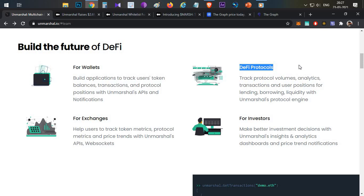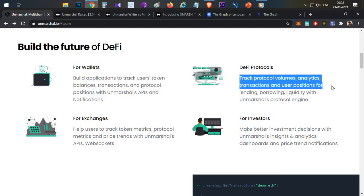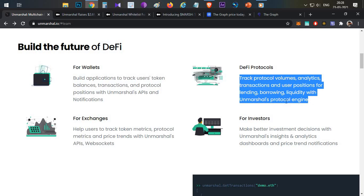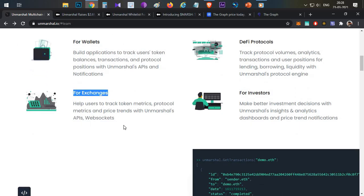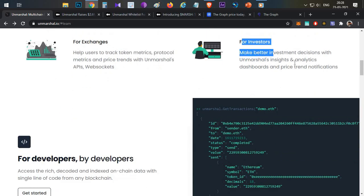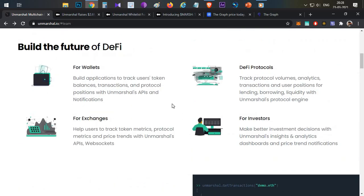For DeFi protocols like Aave or Compound, Unmarshall's APIs help track protocol volume, analytics, transactions, user positions in lending and borrowing, liquidity, and total value locked. For decentralized exchanges, the APIs can extract token metrics, token prices, and historical price data. Investors can also build custom dashboards using these APIs to access insights and analytics through a user interface.